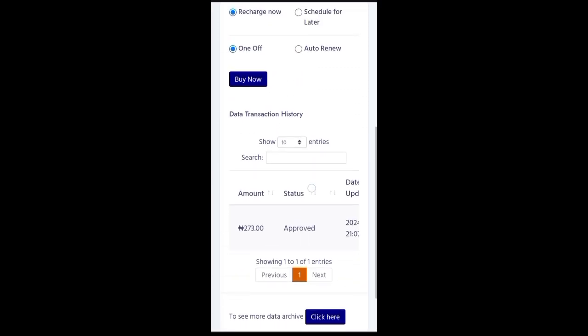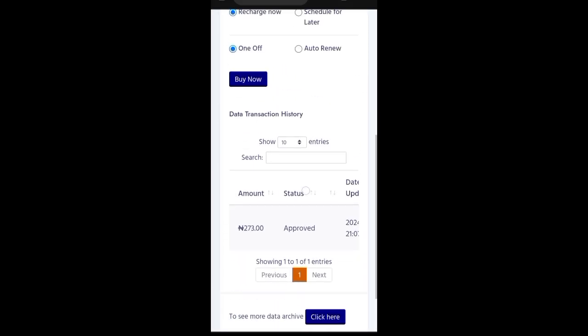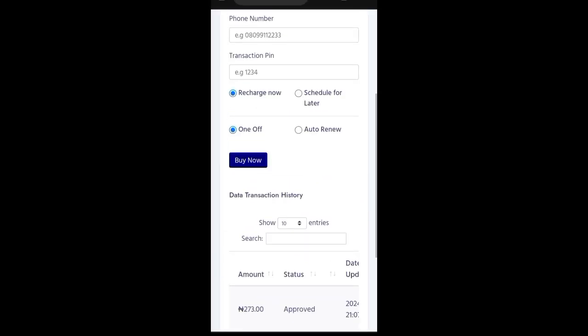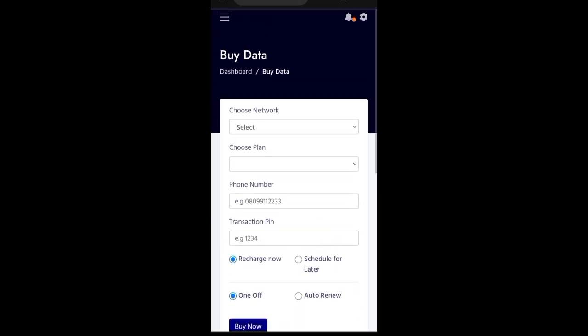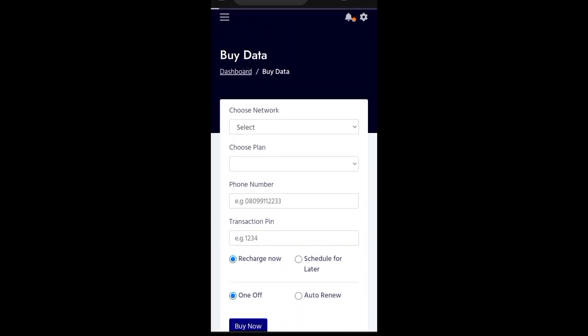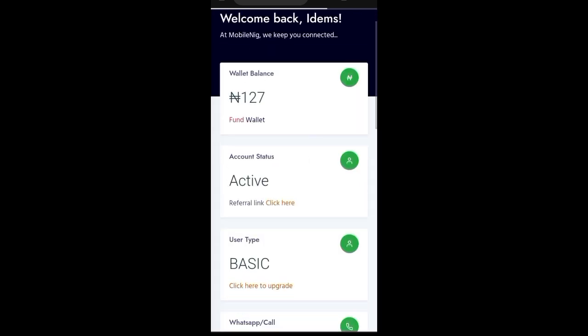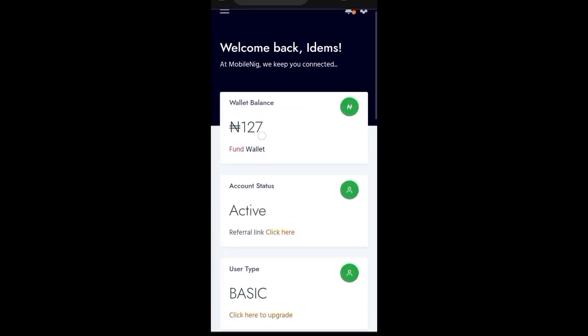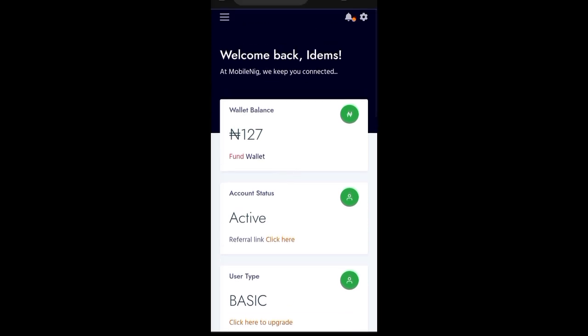So, if you go back to your dashboard, you will see that the money has been deducted. So, you see, the amount has been deducted. Now, it means that that particular number has been recharged. So, what do you do? And you can just call your customer to confirm if he or she has received messages just as I received the message.